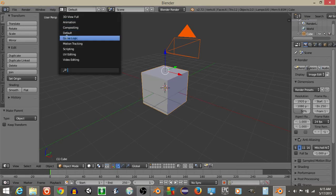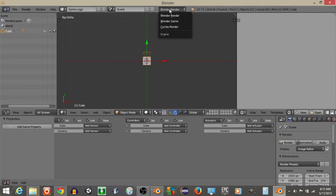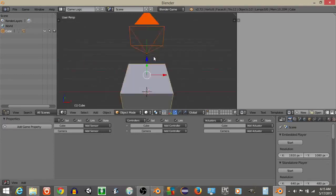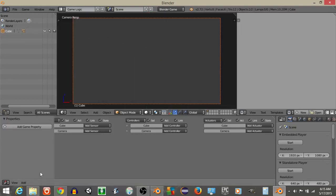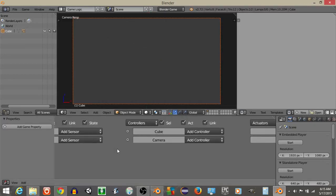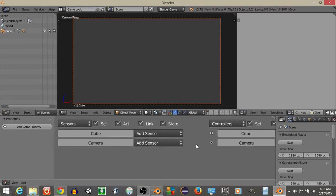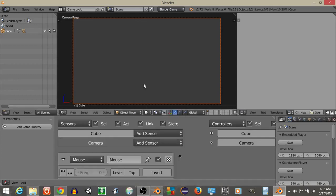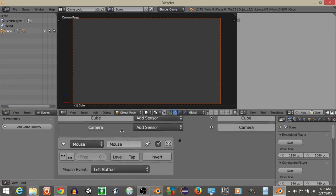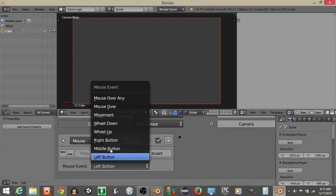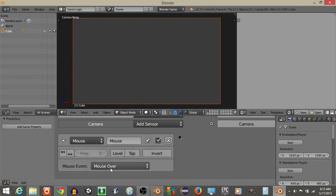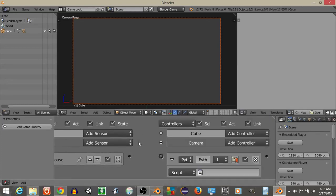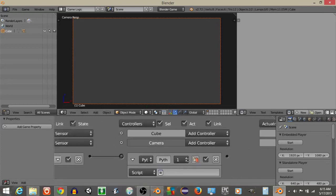Go from defaults to game logic and go from Blender Render to Blender Game, hit 0 to go into our camera view, and what we're going to do on our camera is add a mouse sensor, change it from left button to mouse movement. I rename this as mouse, minimize that, add a Python controller to our camera, connect it.